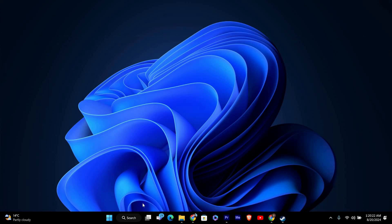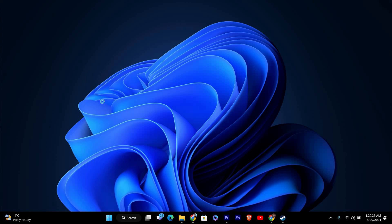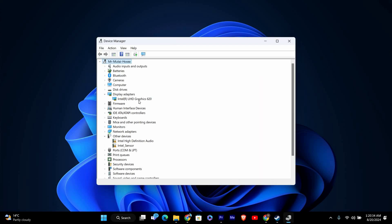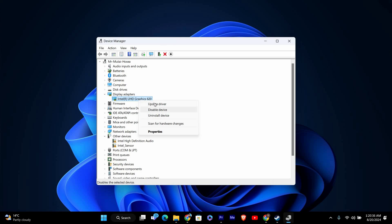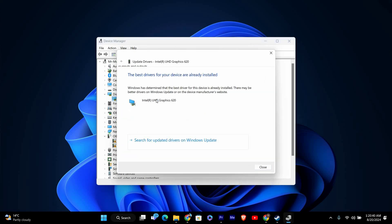Outdated graphics drivers can also cause performance issues. Update your graphics drivers by going to Device Manager on your PC, finding your graphics card, right-clicking on it, and selecting Update Driver. Follow the prompts to get the latest drivers.